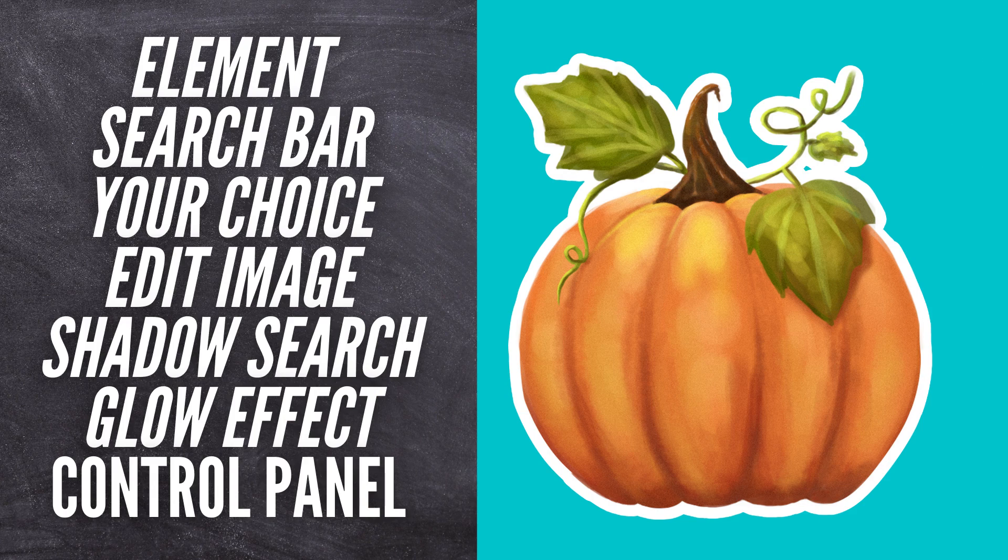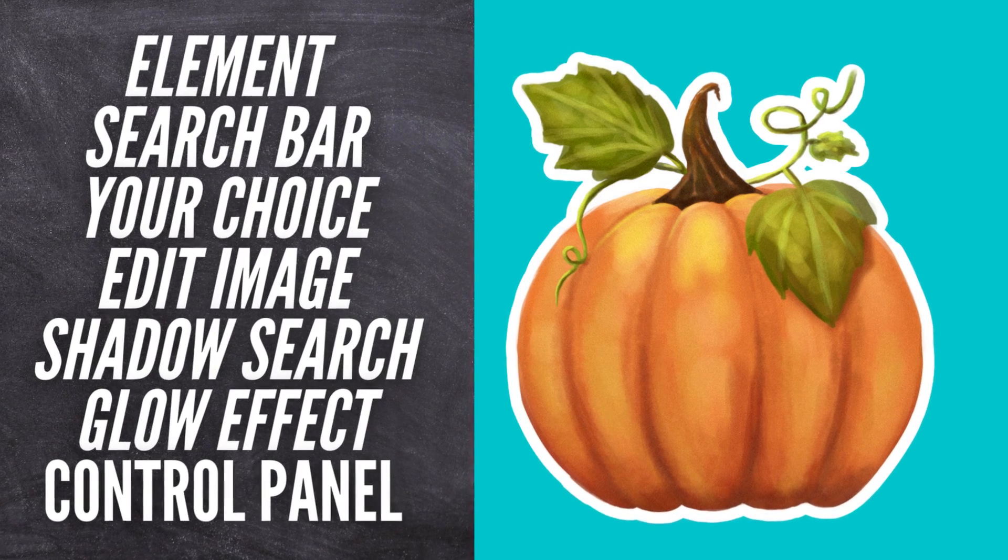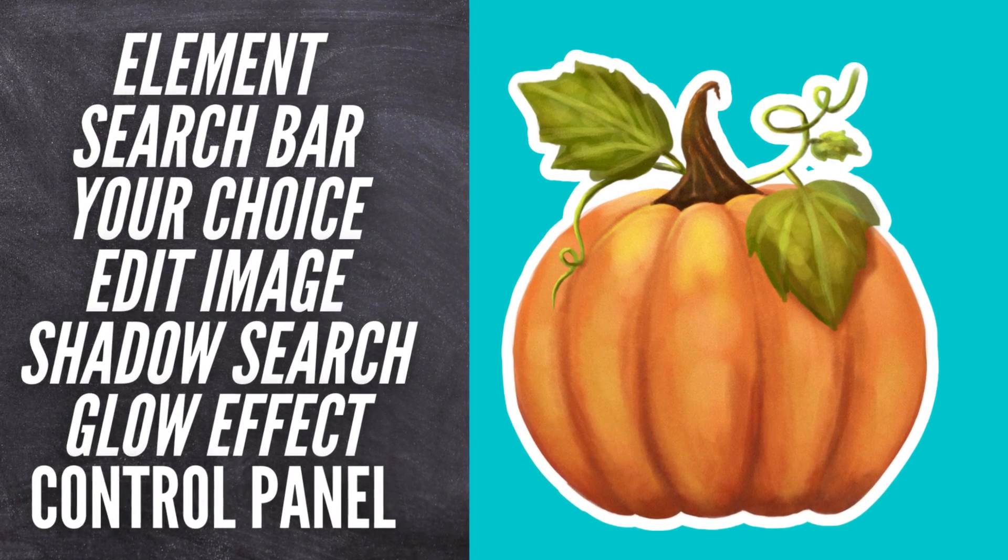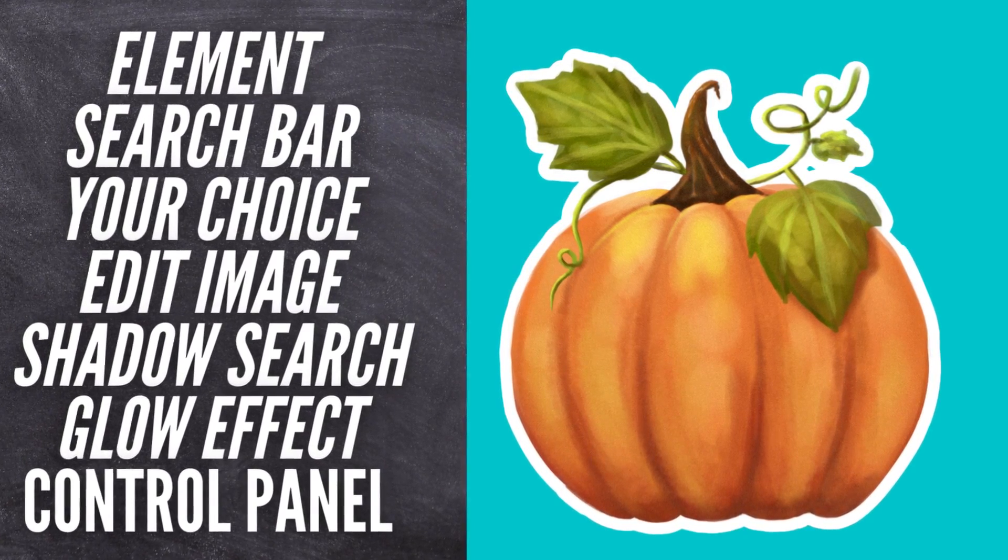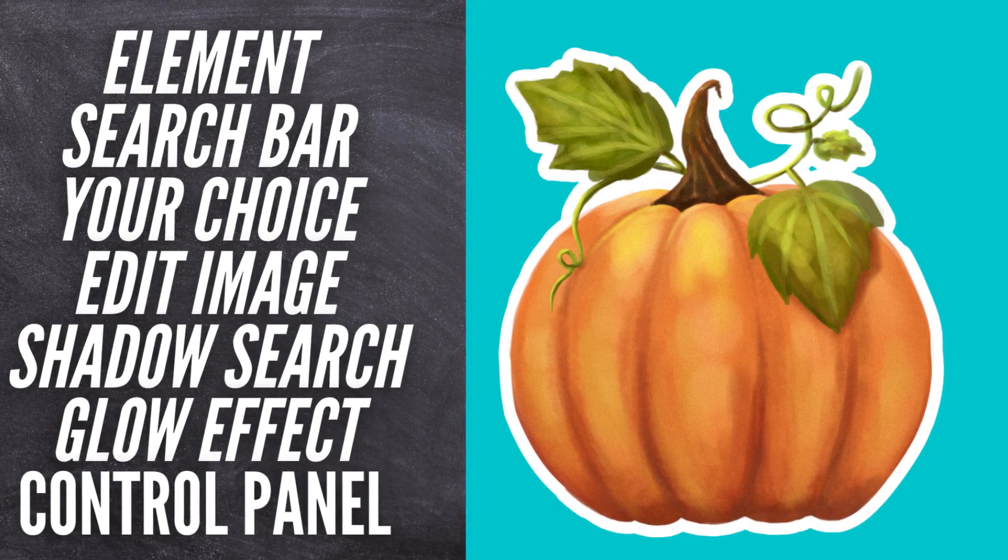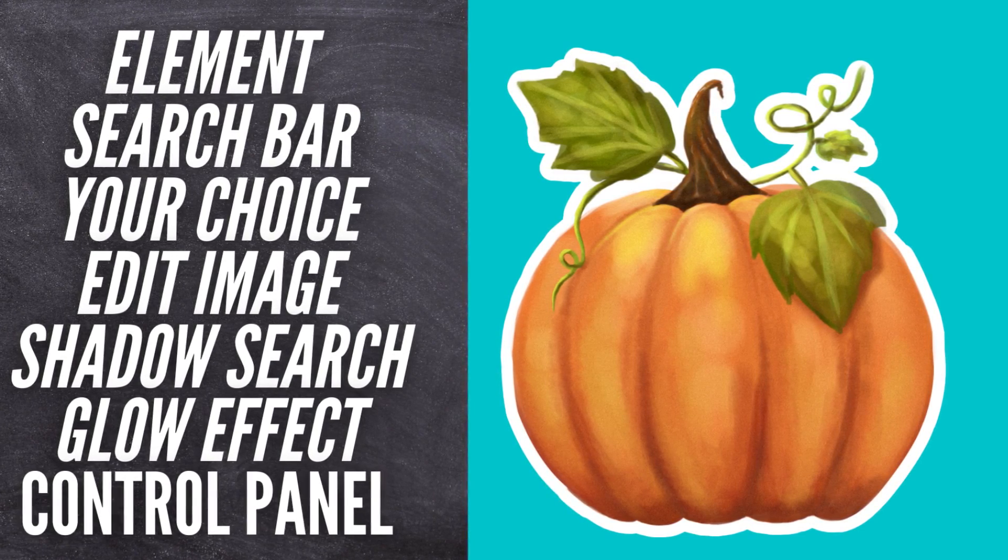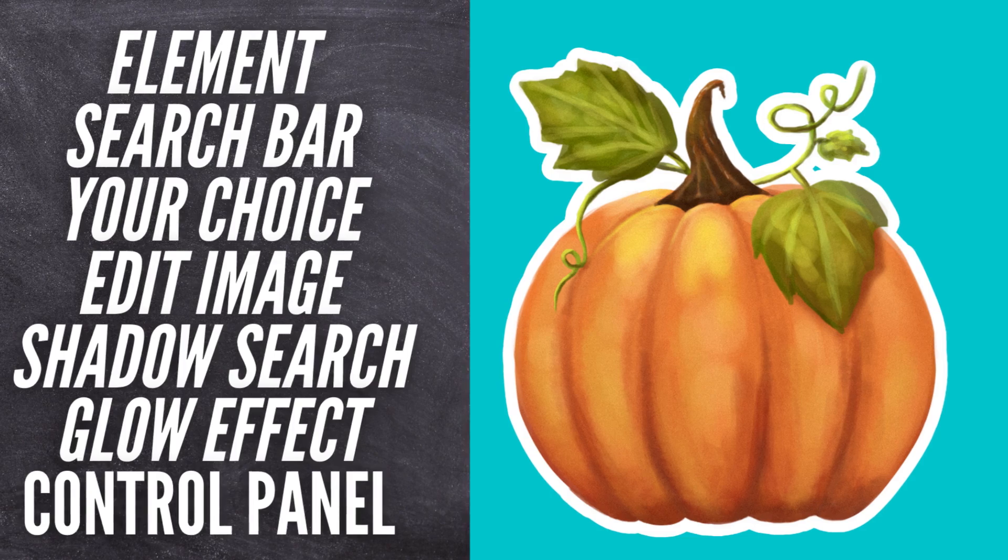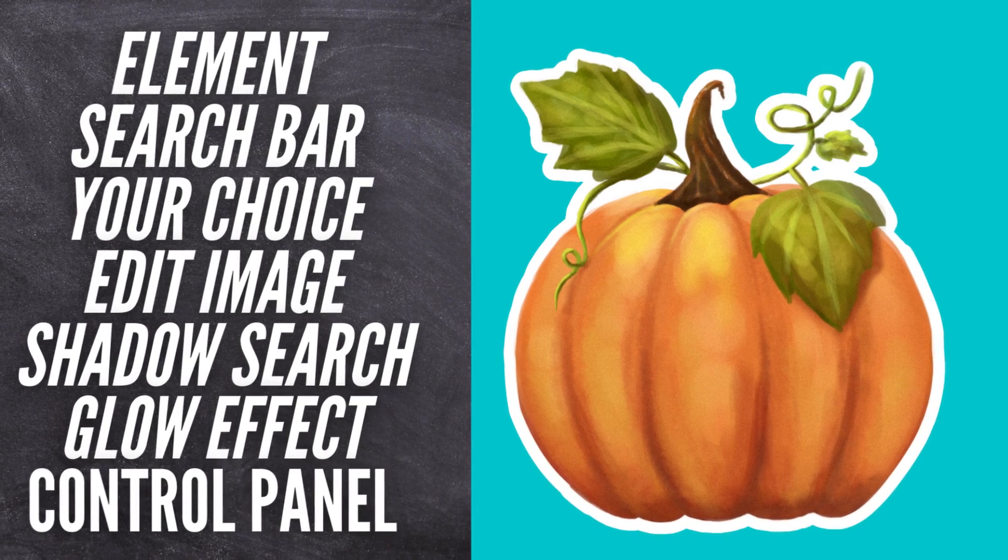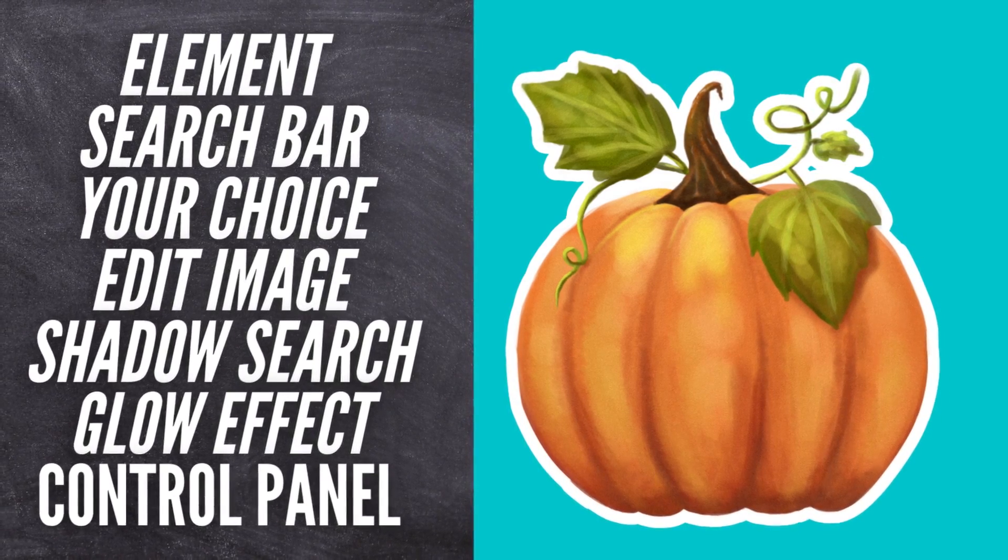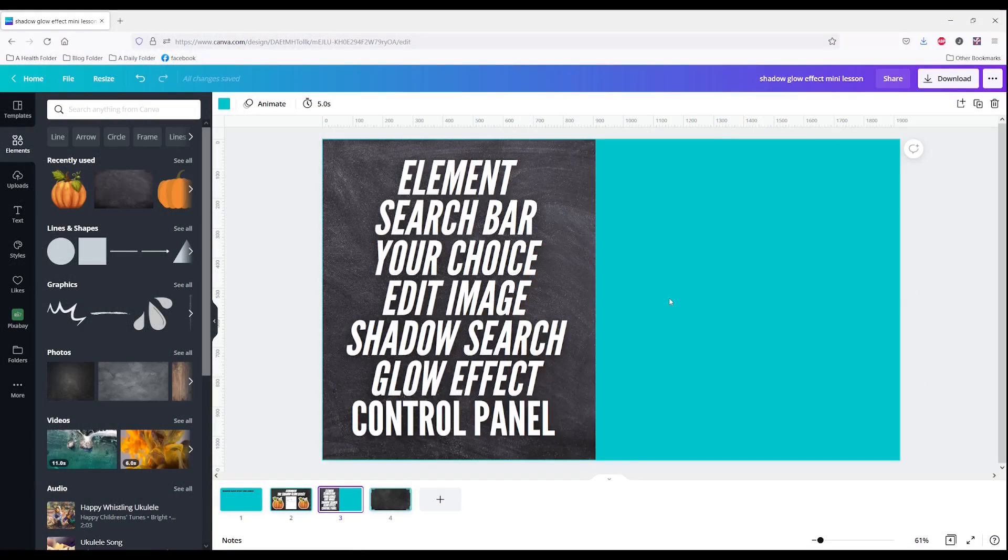You're going to search for an element. You're going to search for your choice of an image. Then you're going to edit that image. You're going to do a shadow search within that edit image panel. You're going to pick glow effect and hover over to see the control panel. Let's do that now.